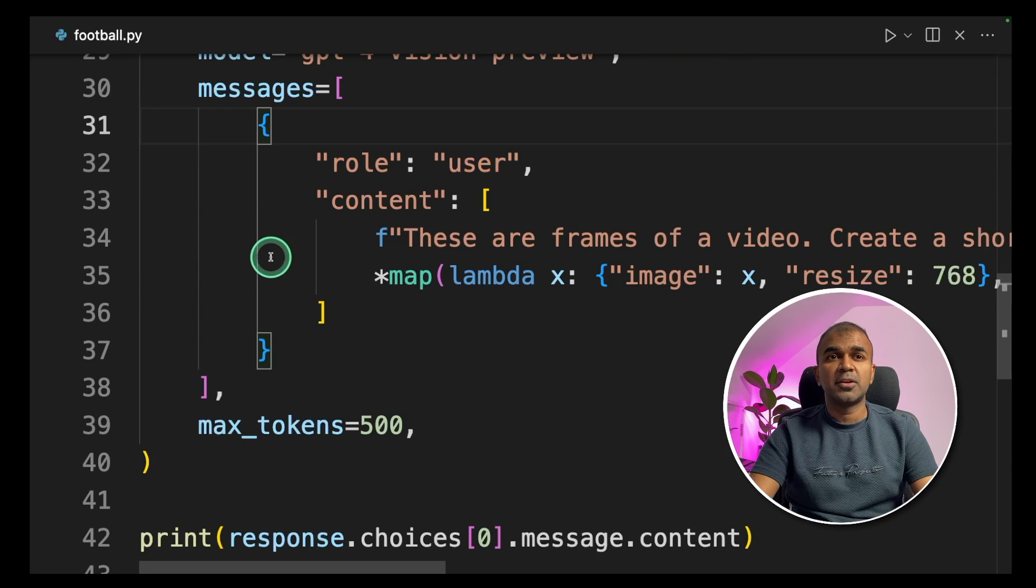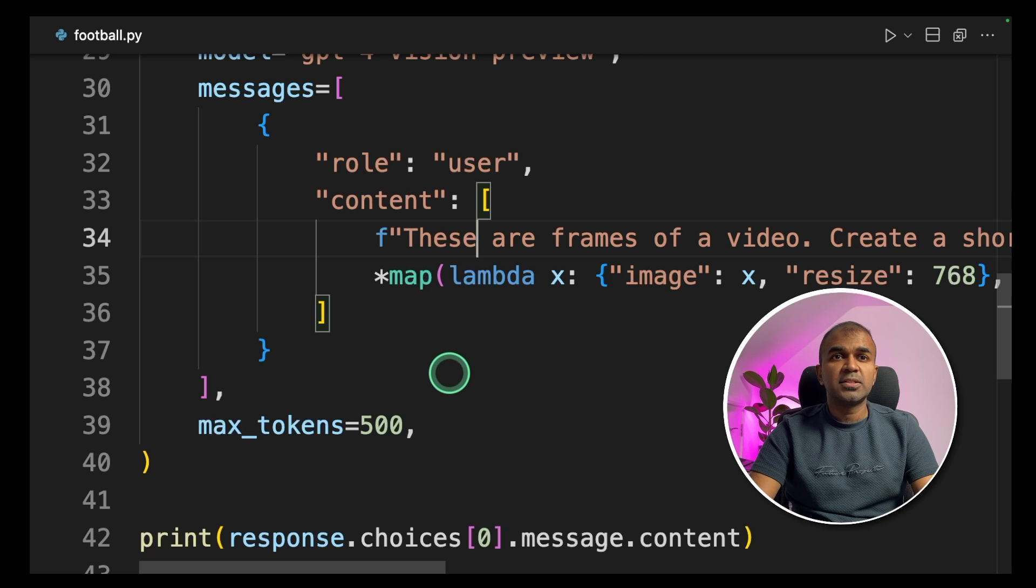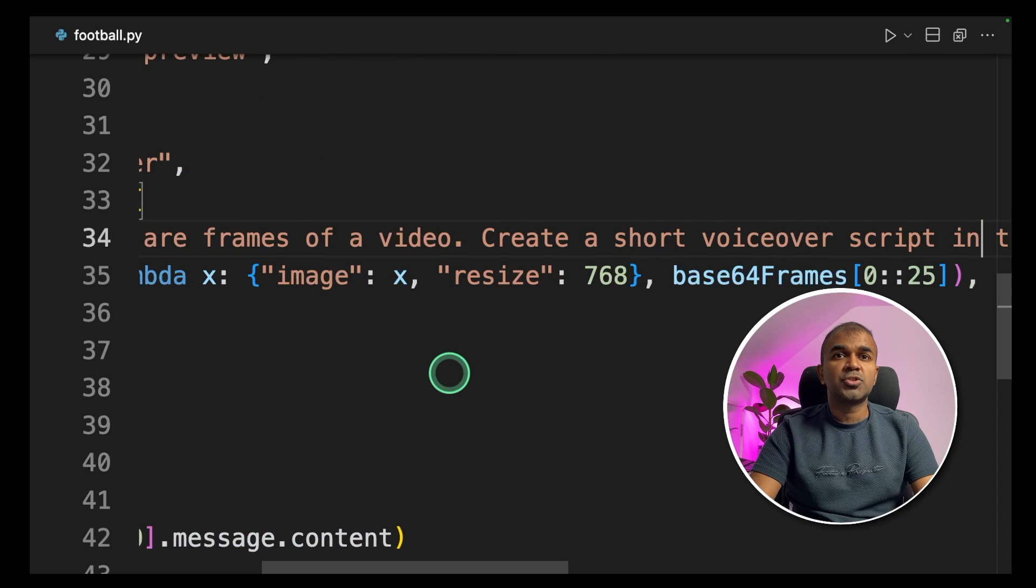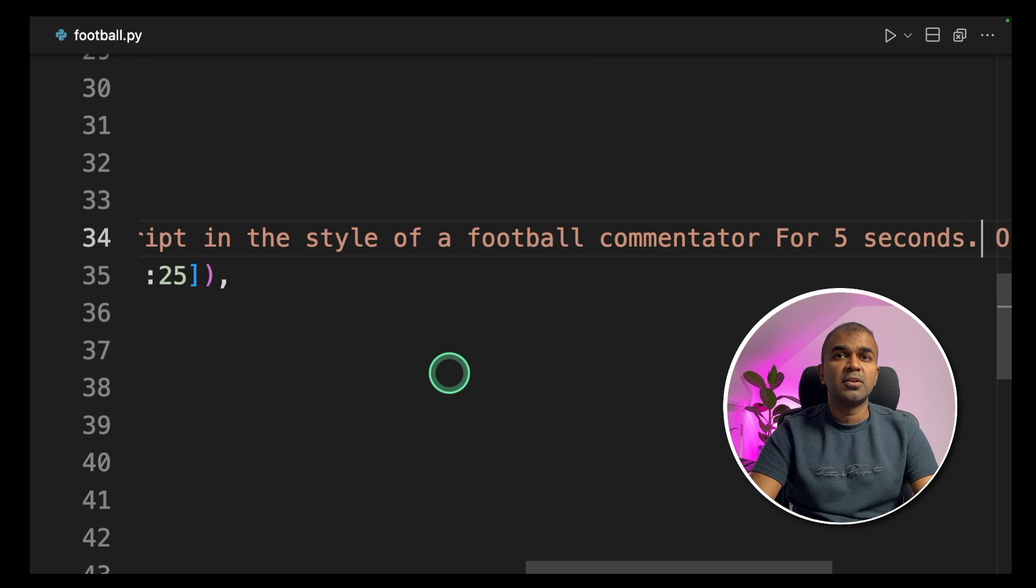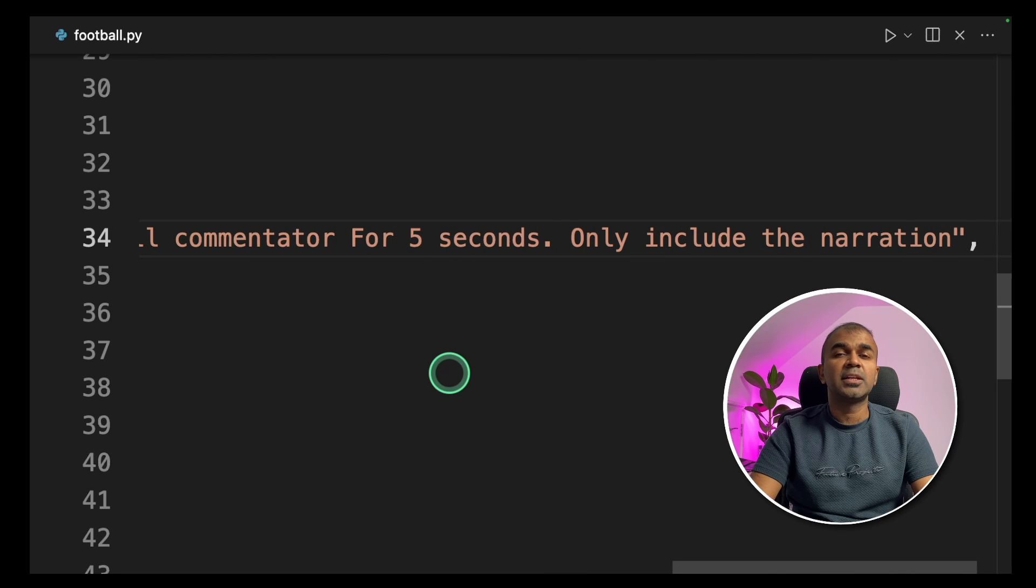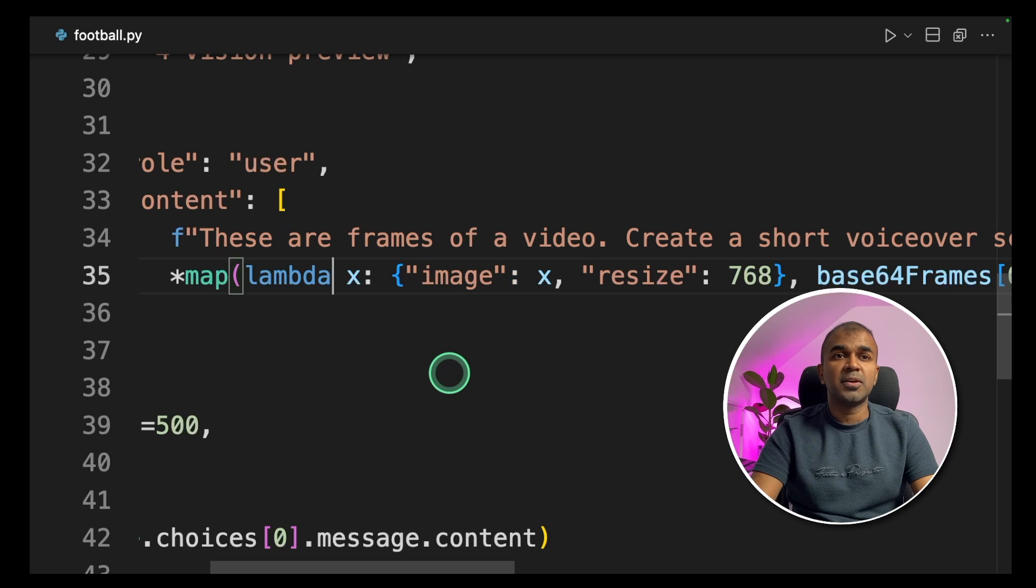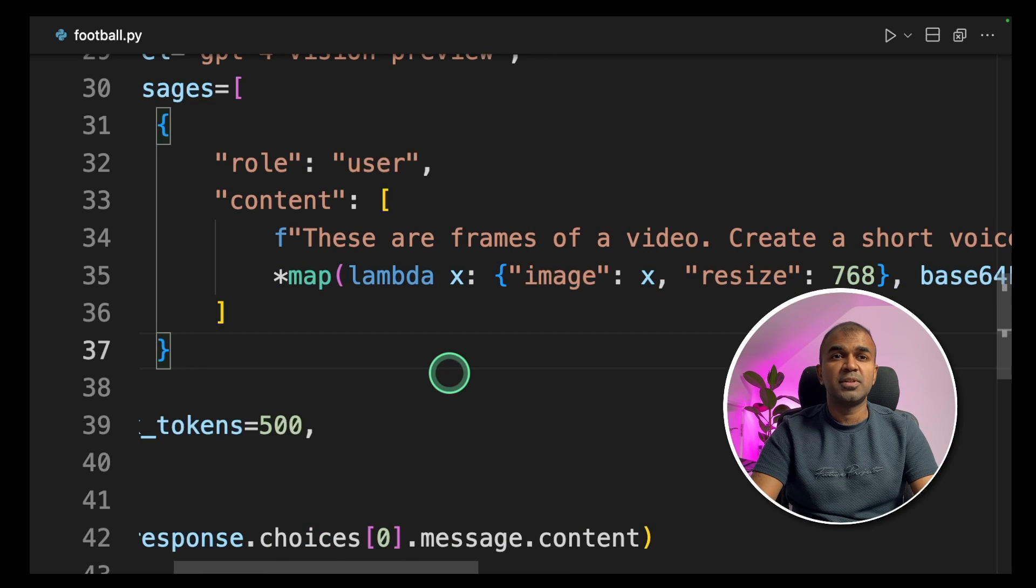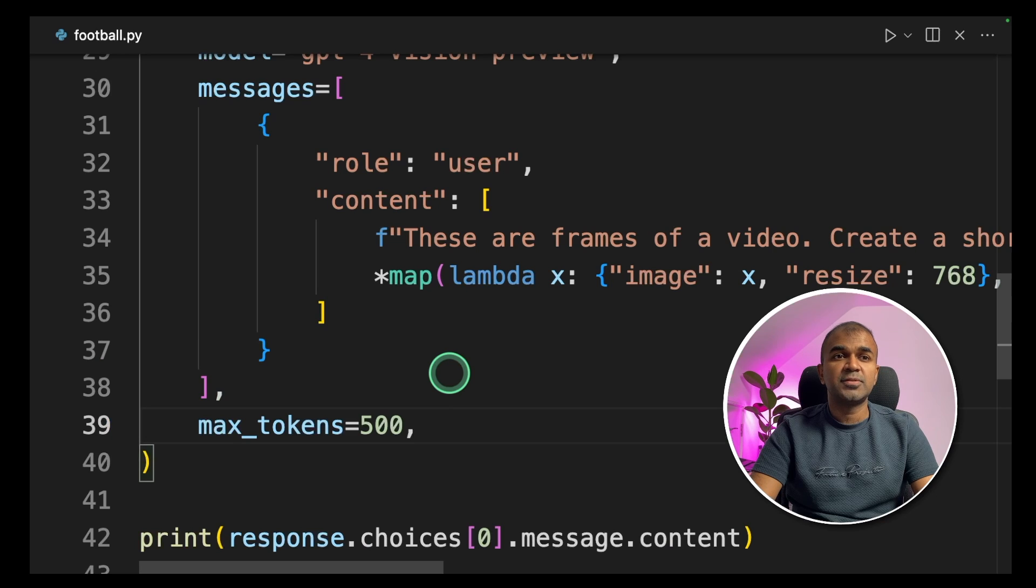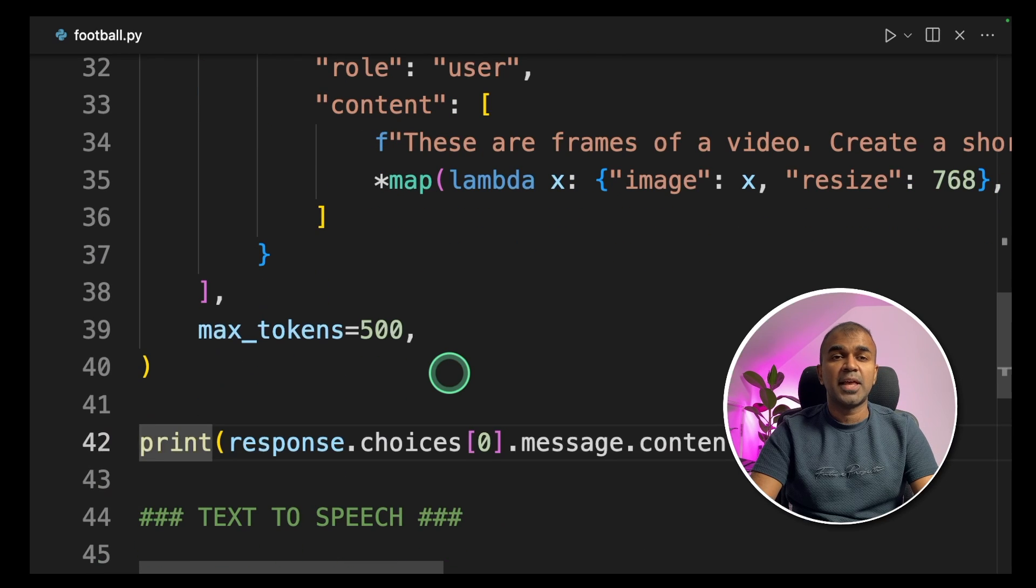The content says, these are the frames of a video. Create a short voiceover script in the style of a football commentator for 5 seconds. Only include the narration. And then we are passing all those Base64 frames which we encoded to the content. Next we are setting the max tokens to 500 and then we are printing the response.